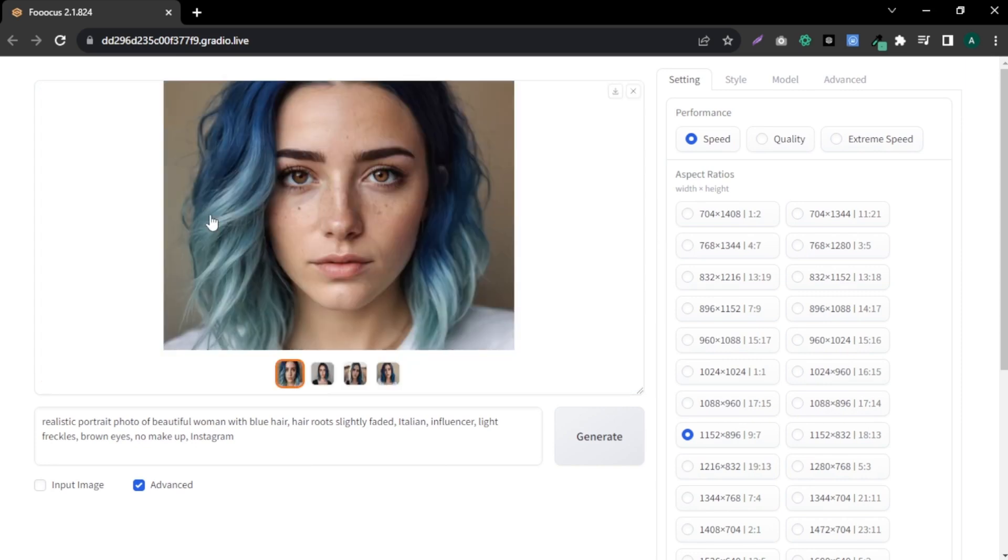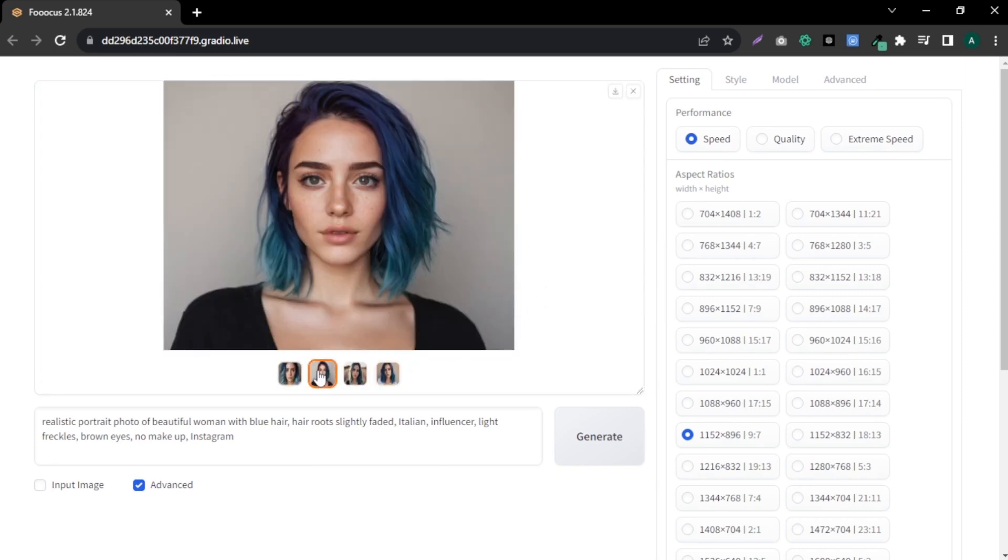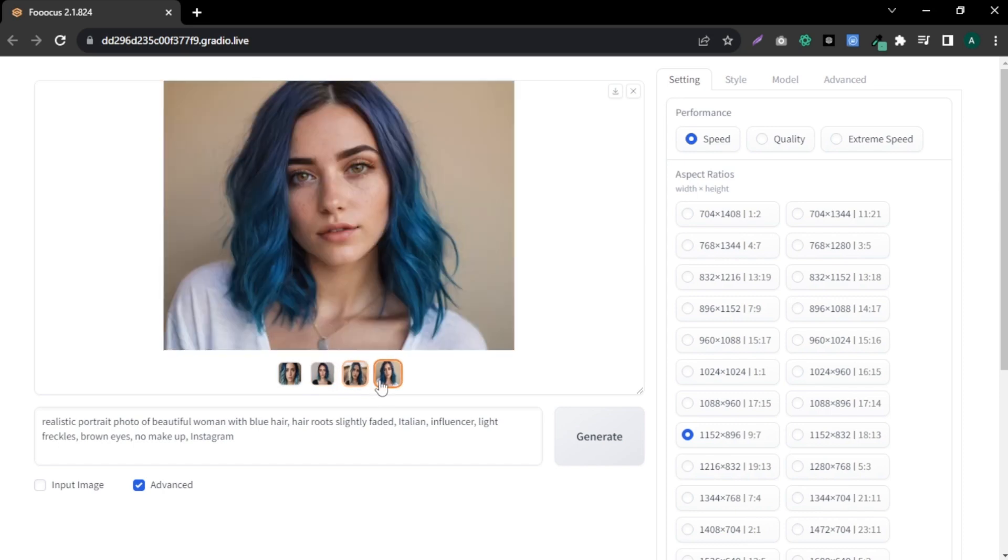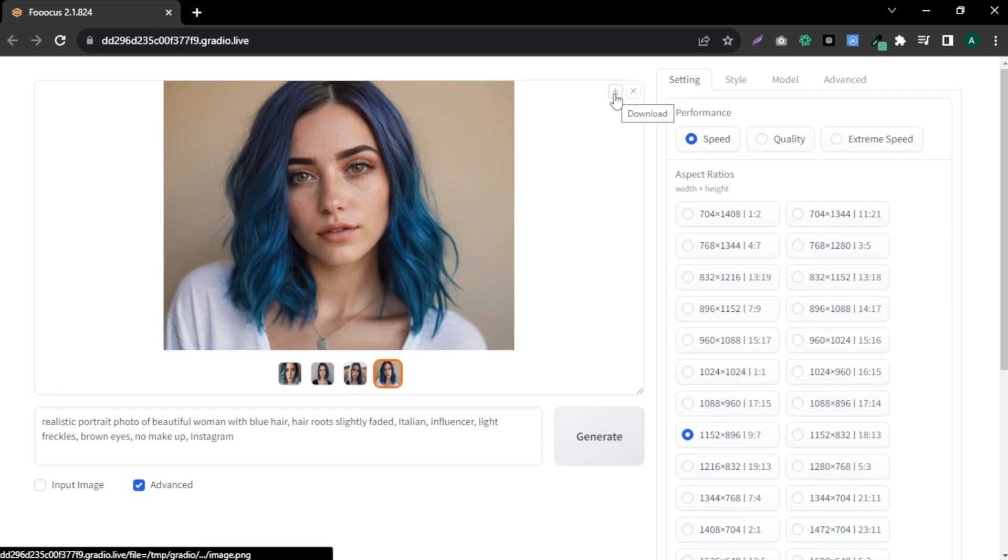Okay, after the process, you can see we have four beautiful models and you can see these images are very realistic and highly detailed. Select the image you like the most and click the download icon here to download your model image. Now, we need to create different post images of our model.